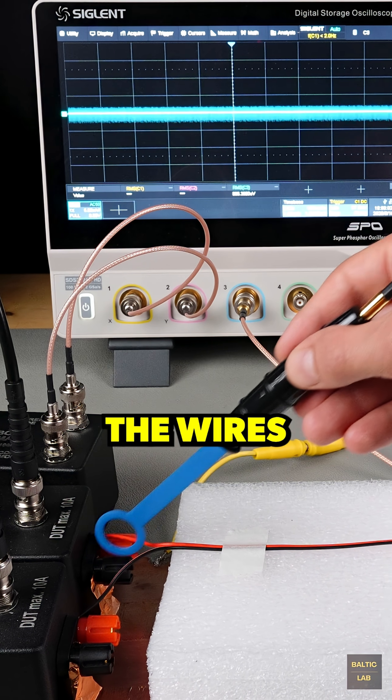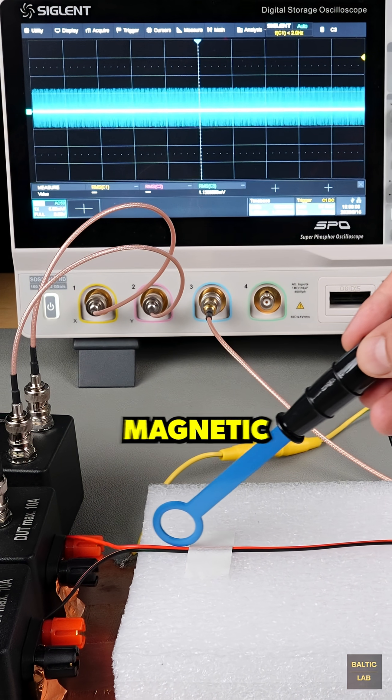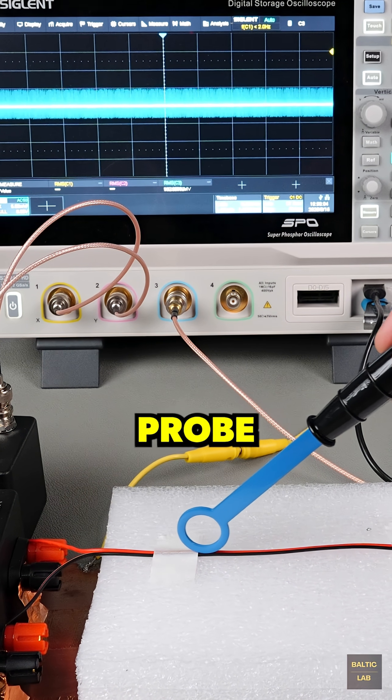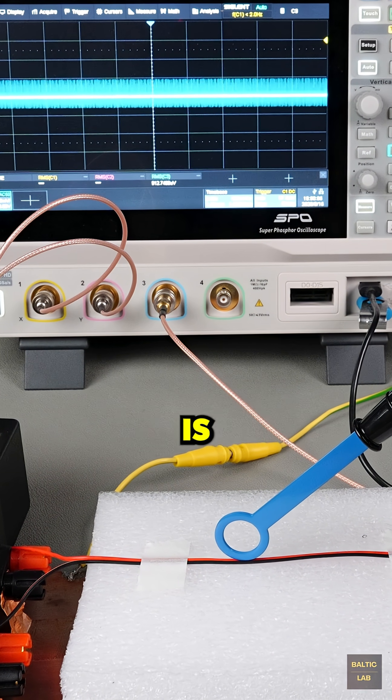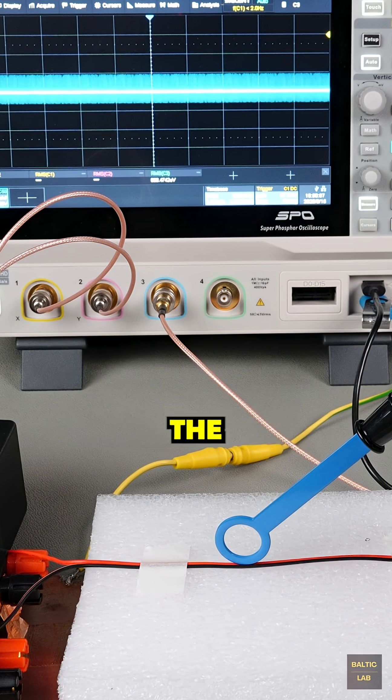When the wires are probed with a magnetic field probe, very little emission is detected.